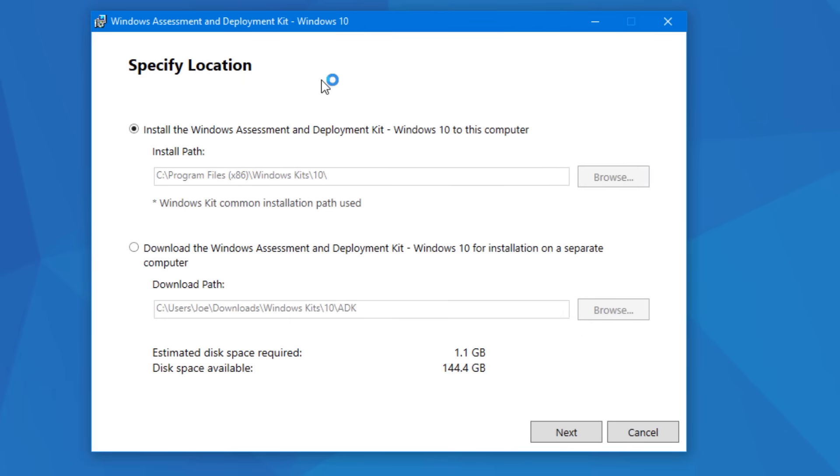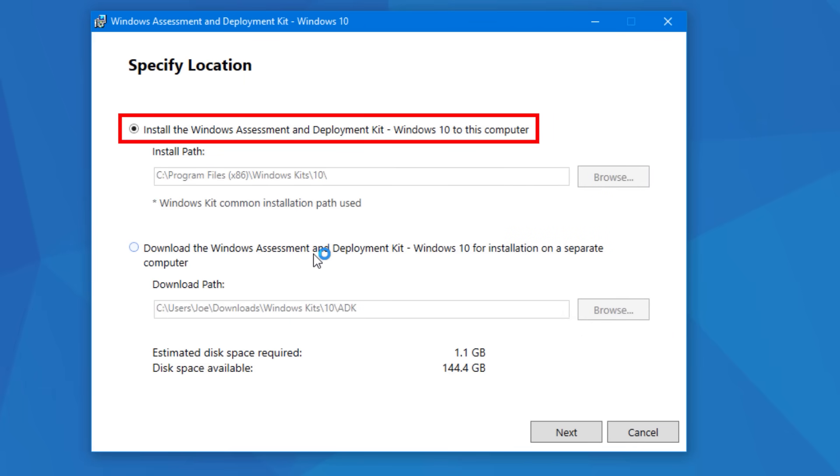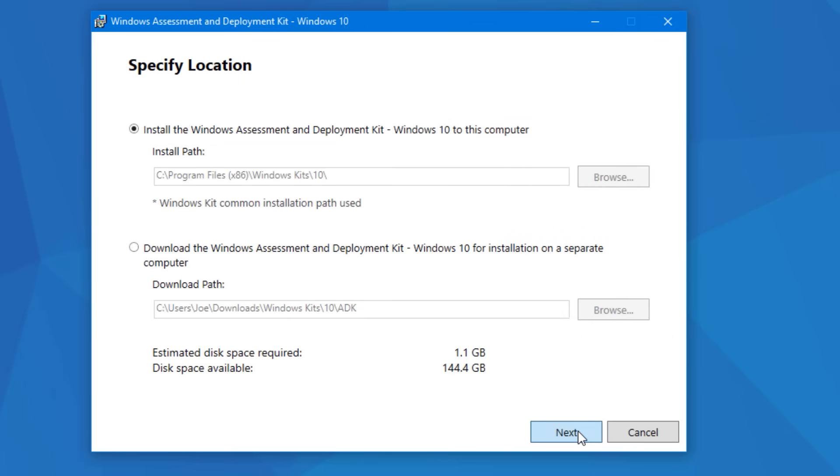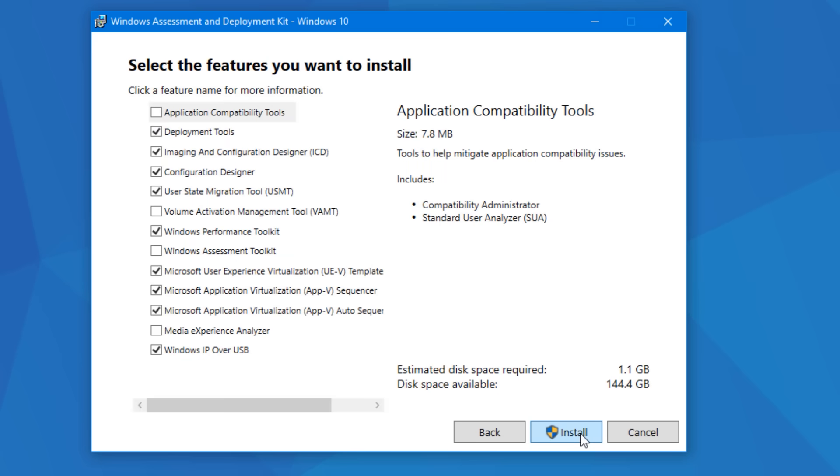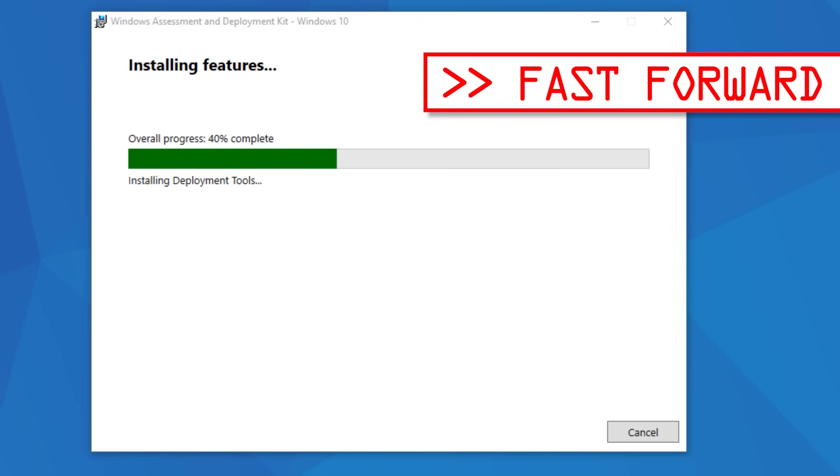When you run the installer, just select to install it to this computer and then take note of that install path. And then just go next until you get to the feature section. You can just do all the defaults, or if you want, you can check them all and install everything, and then it'll just go and install.